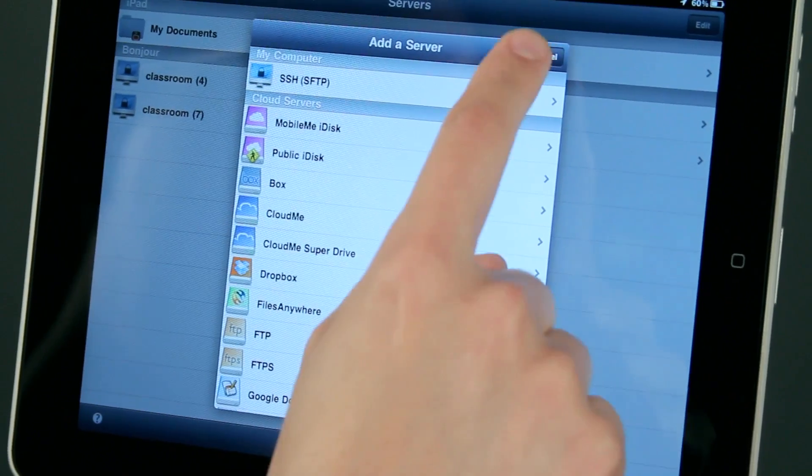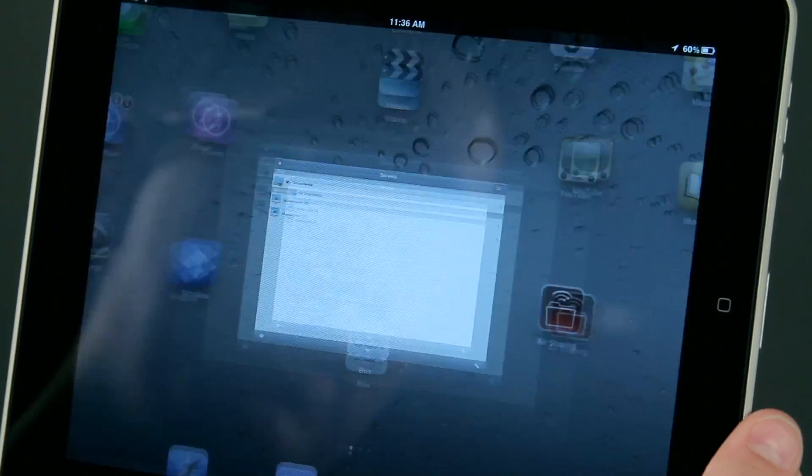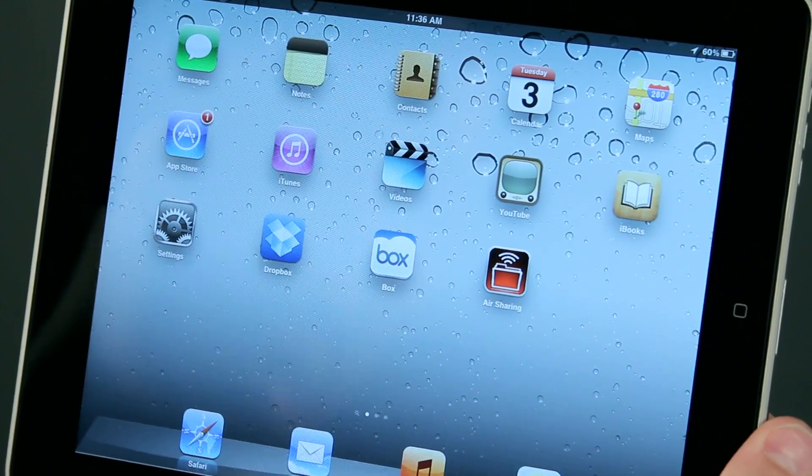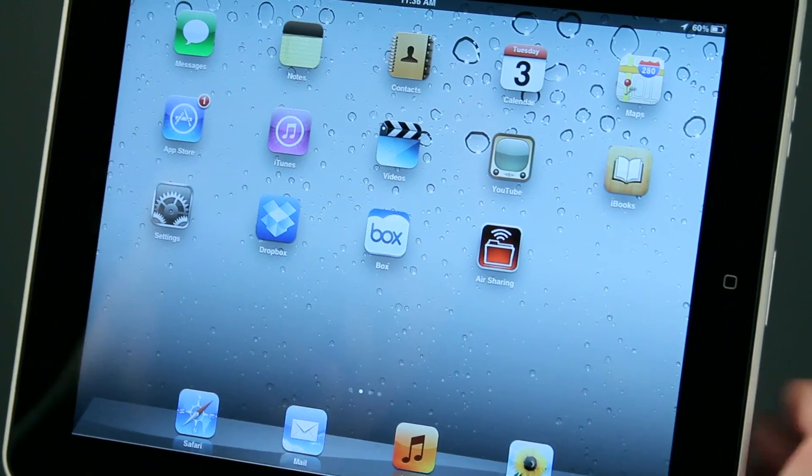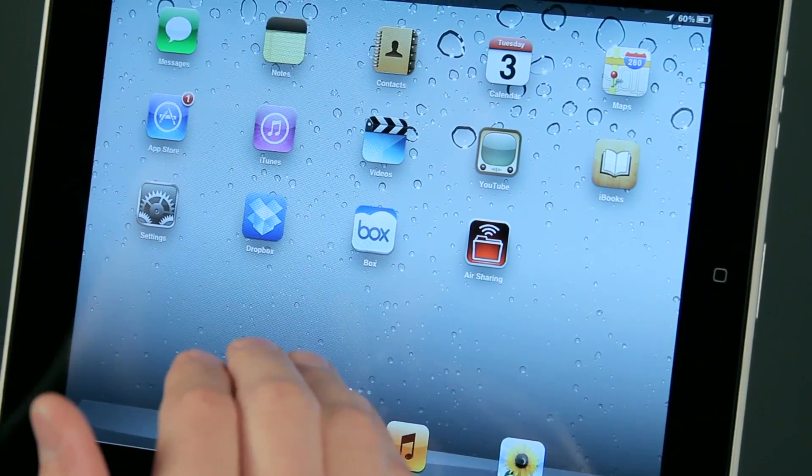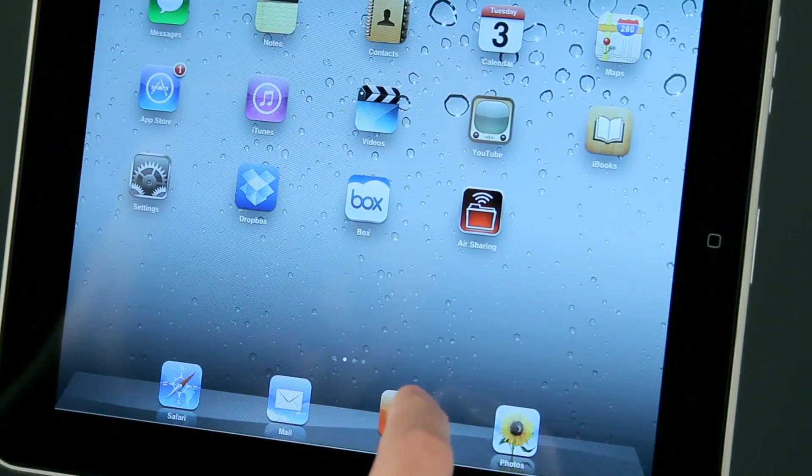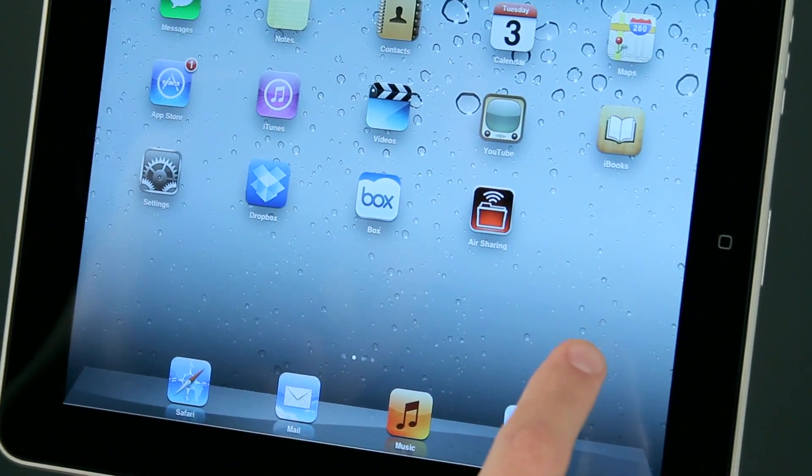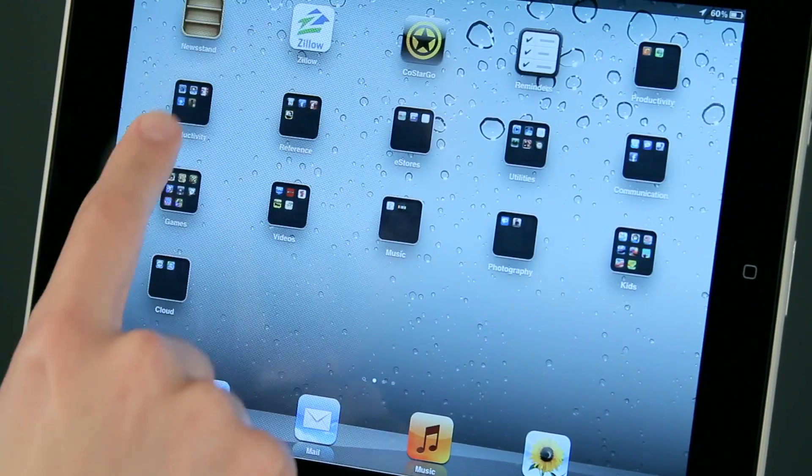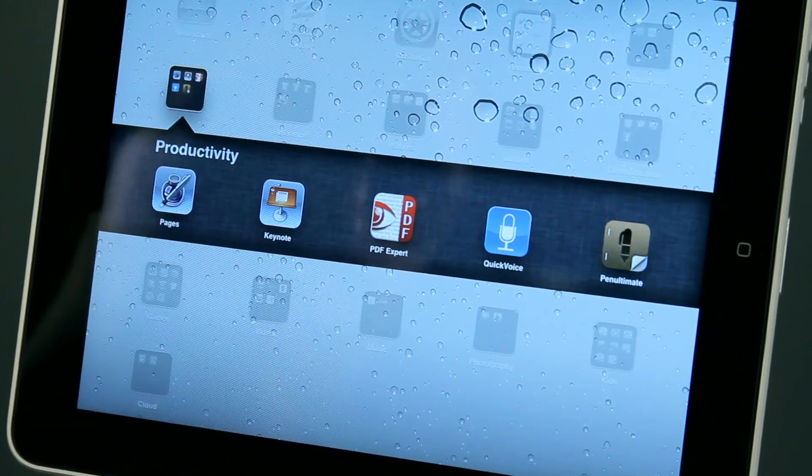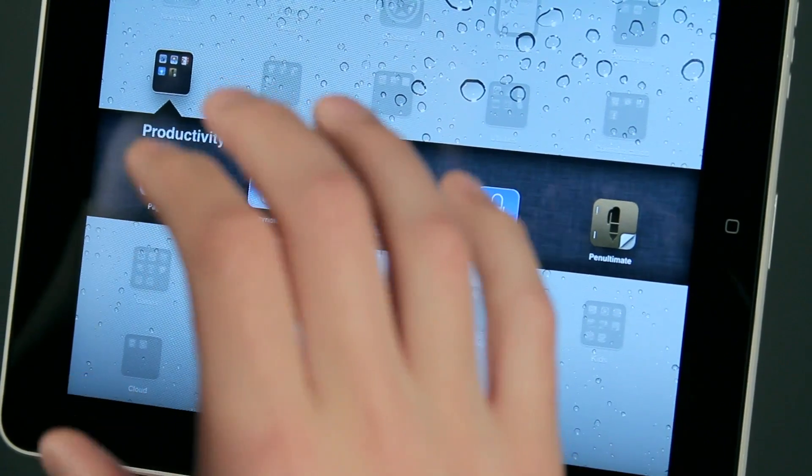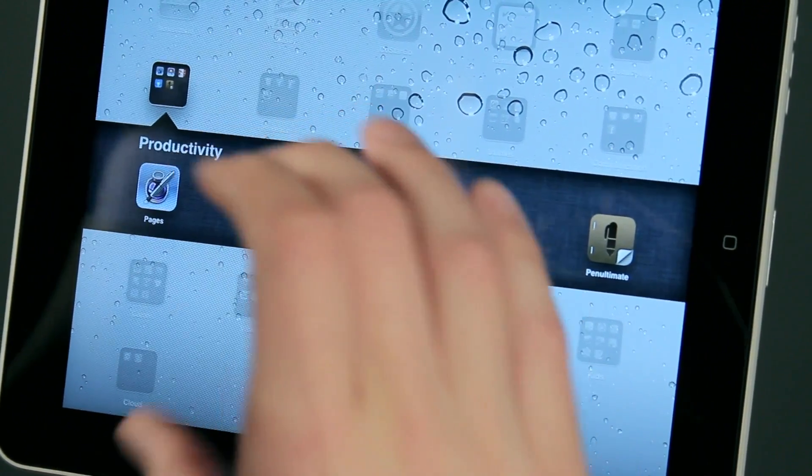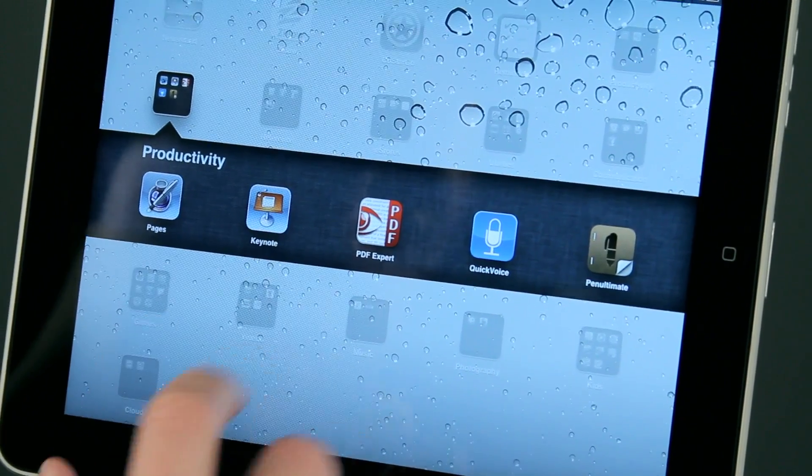Now also, when you plug in your iPad to iTunes, there's going to be an area under where you would normally sync your applications that will allow you to transfer files into specific applications. So if for instance you happen to have Keynote or Pages like I do, you'll be able to see this file transfer area in iTunes that you can just click and drag files into there.